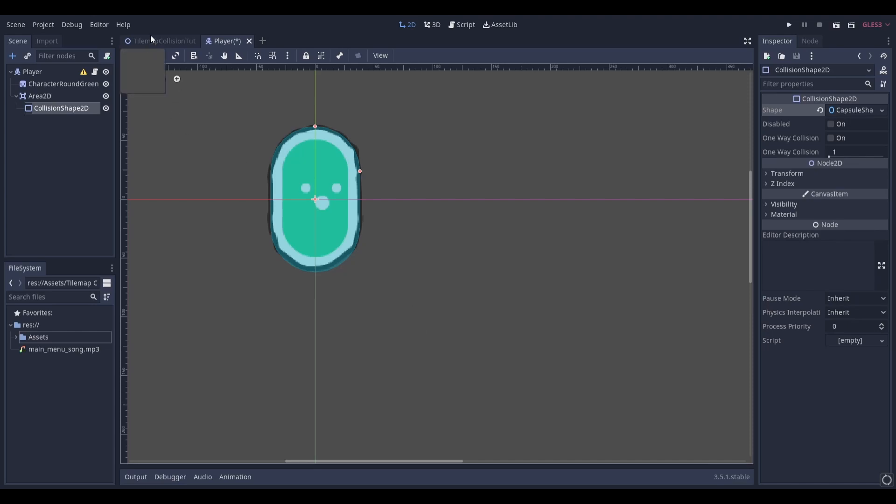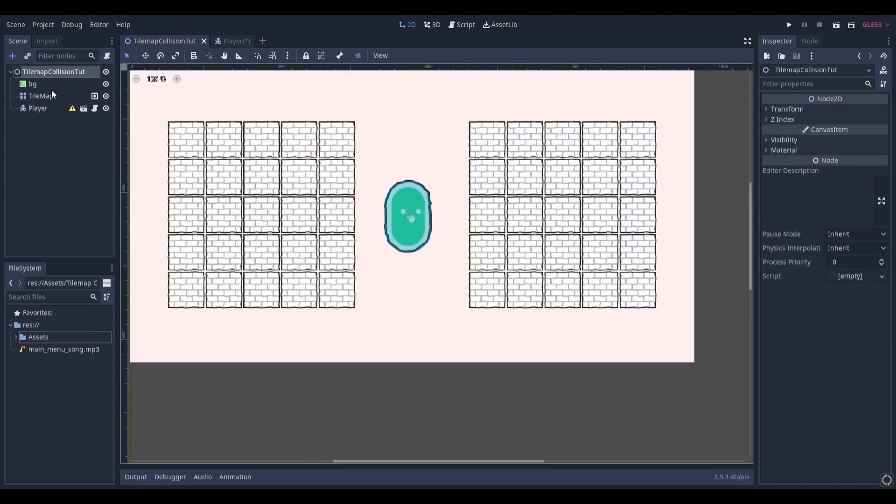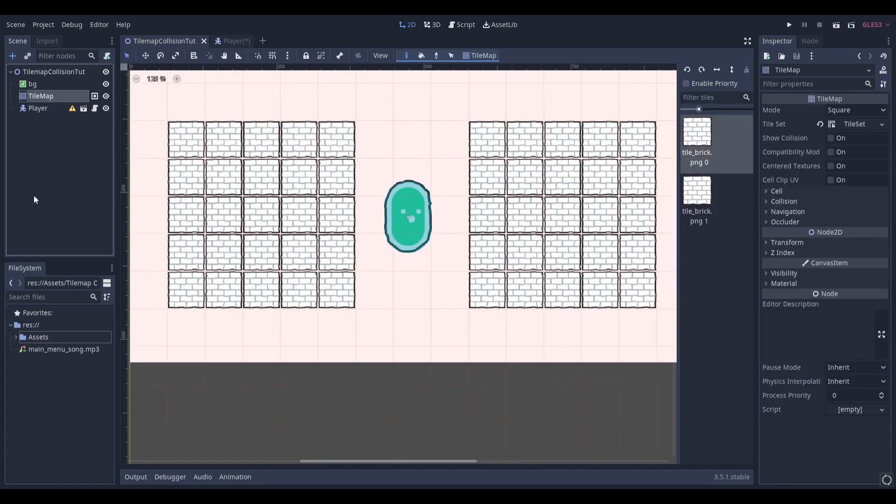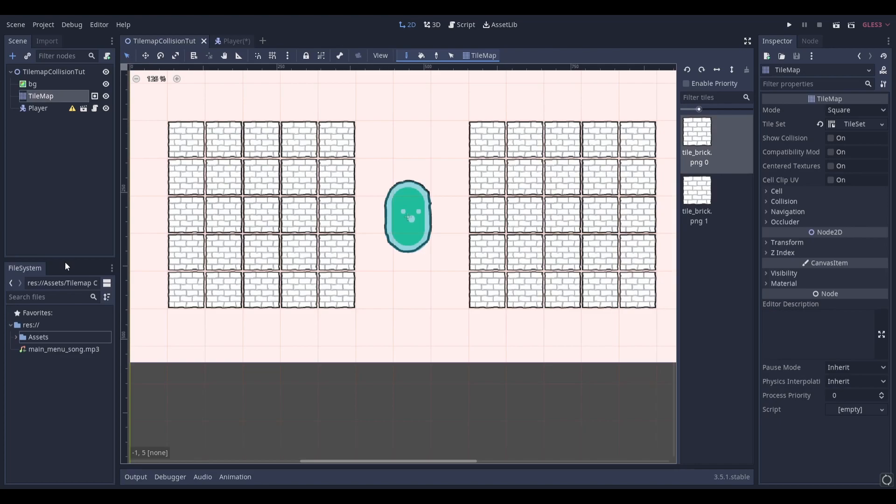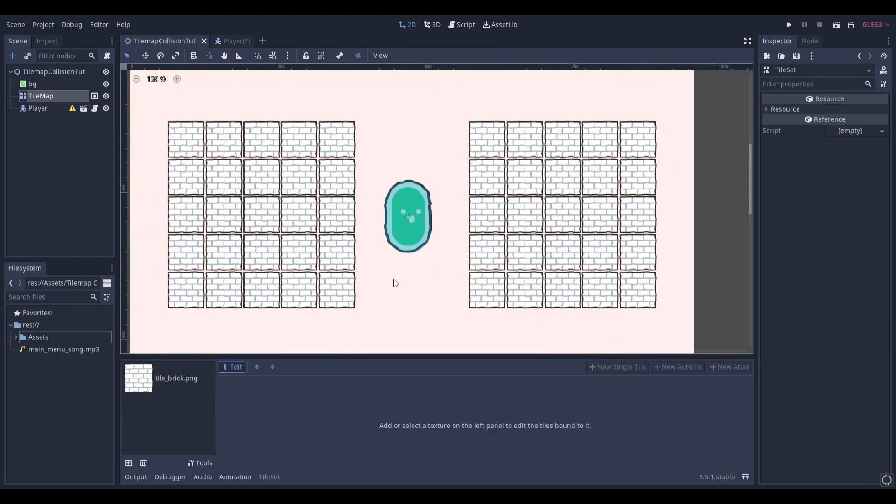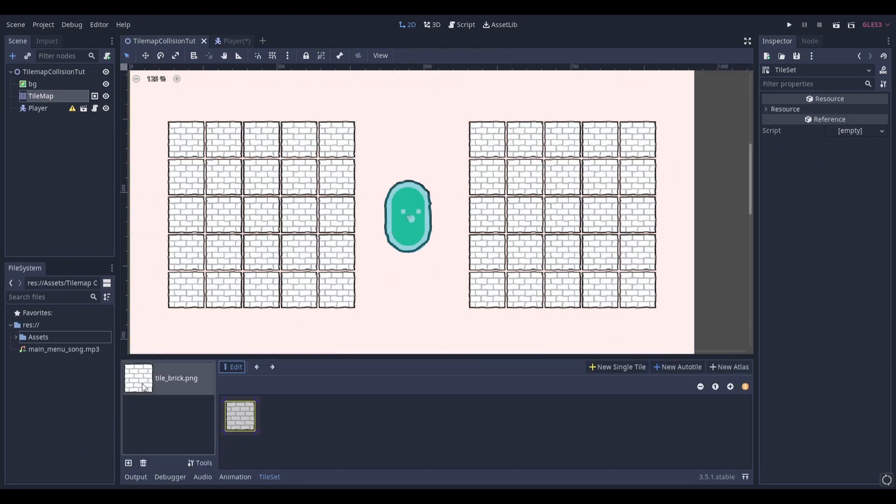Next, head to the scene where you have your tile set and select it. For this tutorial, I'm going to assume that you already have a tile set set up. Select the tile set property and then select the tile that you want to add a collision to.